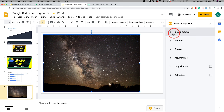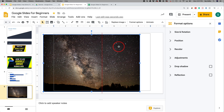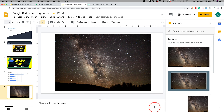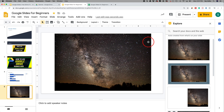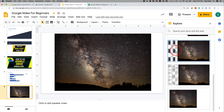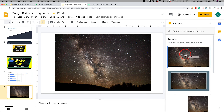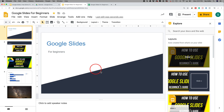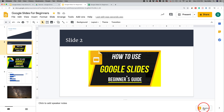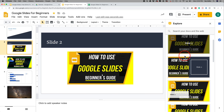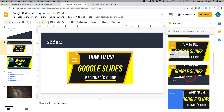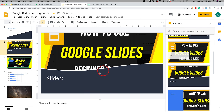You can press Format Options to get additional settings on the side. You also have the Explore tab — click it and it gives you layout recommendations. It might suggest this looks better laid out differently, so you can use the suggestion to make the image full screen. On slide two, Explore gives other layout options to choose from, like one where you can write more about your inserted image.